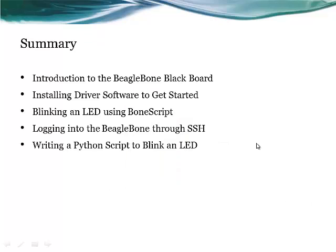So what have we learned in this video? We learned what the BeagleBone is and where we can get a hold of one. We learned how to install the USB to network driver for the BeagleBone. And how to connect to it through the browser.